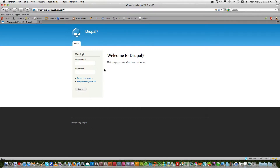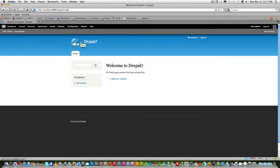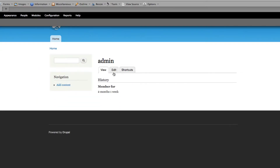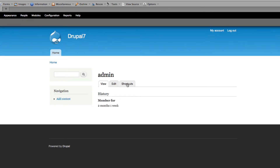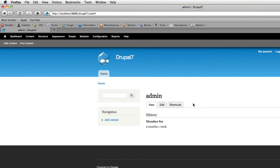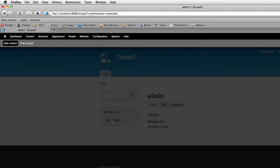Here we are on a fresh Drupal 7 install. After logging in, you can see there's nothing — I haven't created any content yet. If you go to the profile page in Drupal 7, you can see just View, Edit, and Shortcuts. We're going to add a new tab here — like a 'Latest Posts' or 'Posts' tab — to show content created by the user.